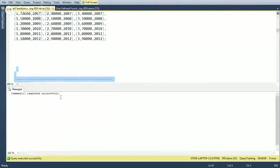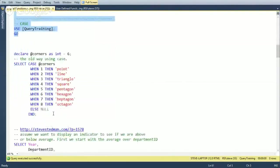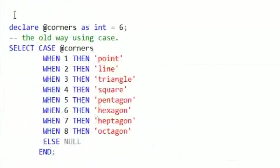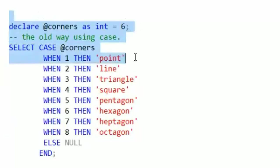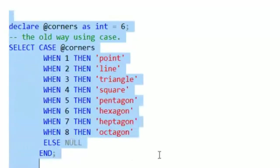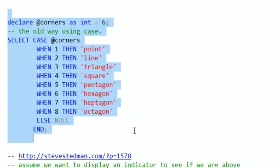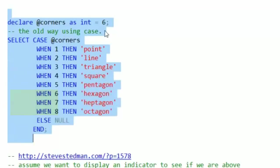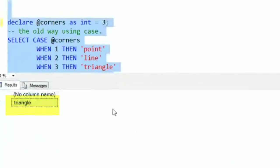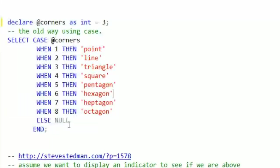We'll use that in just a moment, but let's first look at the case statement from the slide with the polygon example. We're going to declare a variable called corners, set it to six, and run this select statement. I'd expect that if it works correctly we'll get back hexagon — and we do. Set it to three, we get back triangle. It's a good way to show how the case statement works.